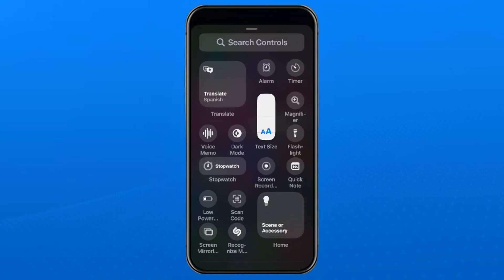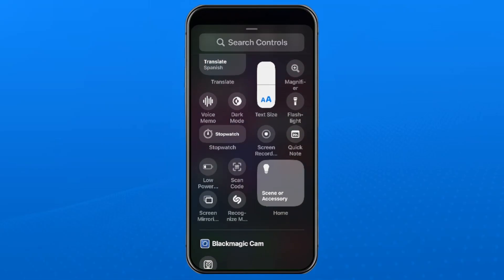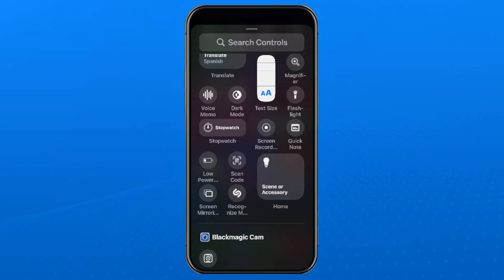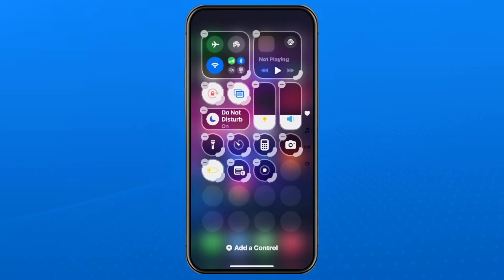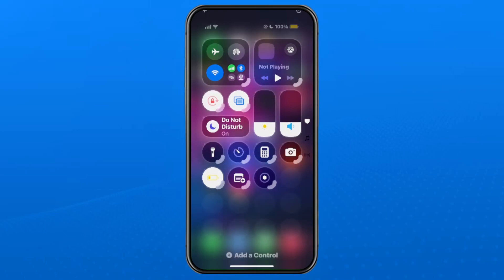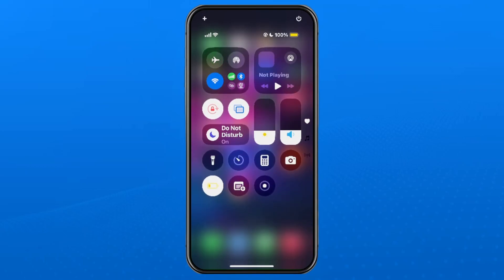Then at the top in search you can type in screen, or you can look for the screen recording option. In this case it's right here so I'm going to select it and it'll be added to your controls. Then you just want to tap in an empty section again and it'll be added.